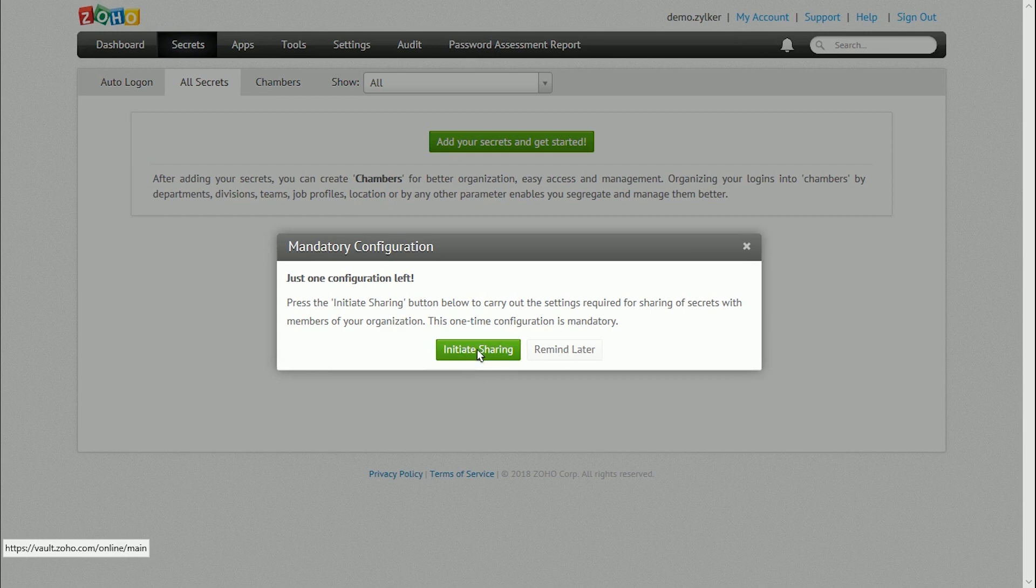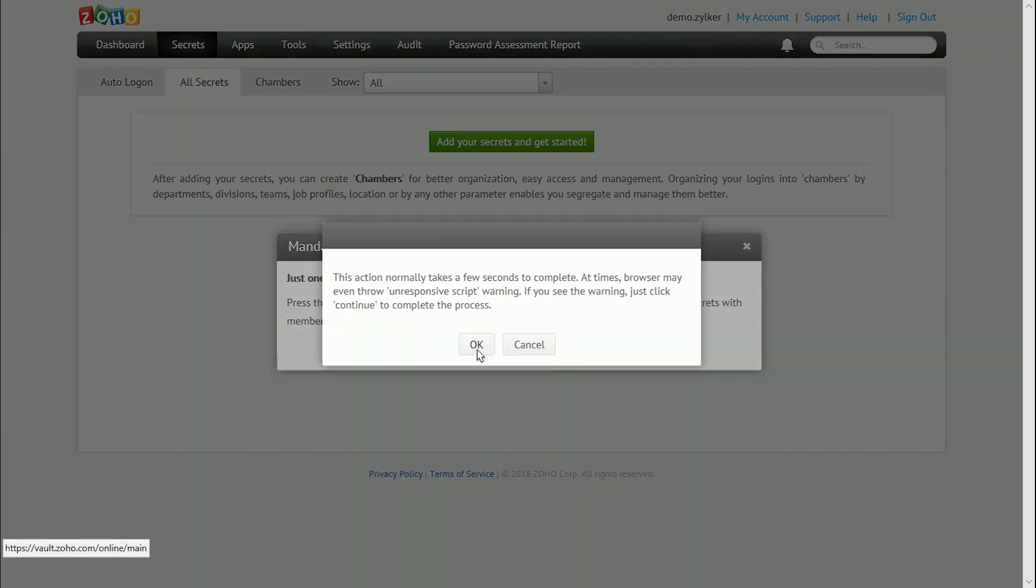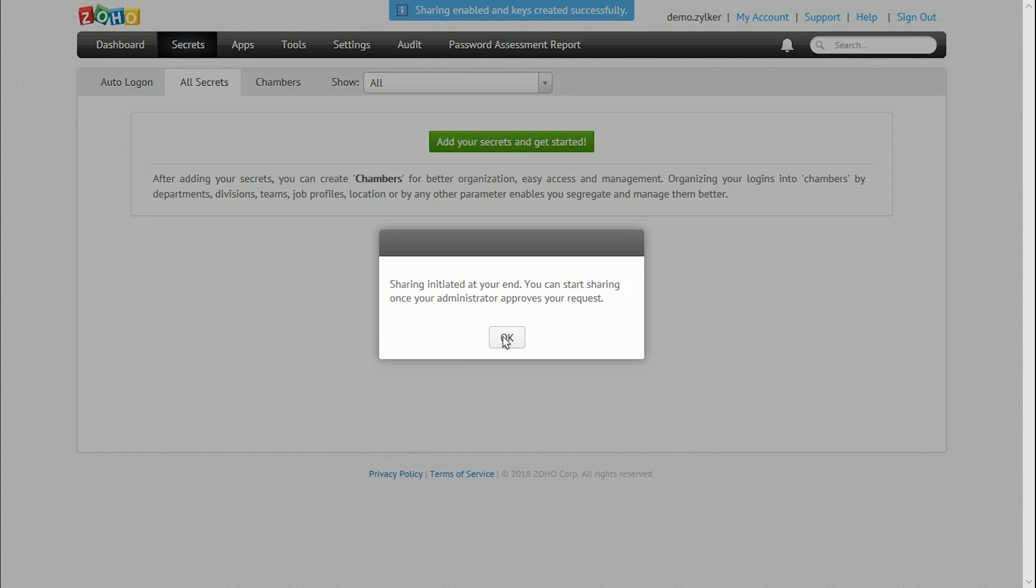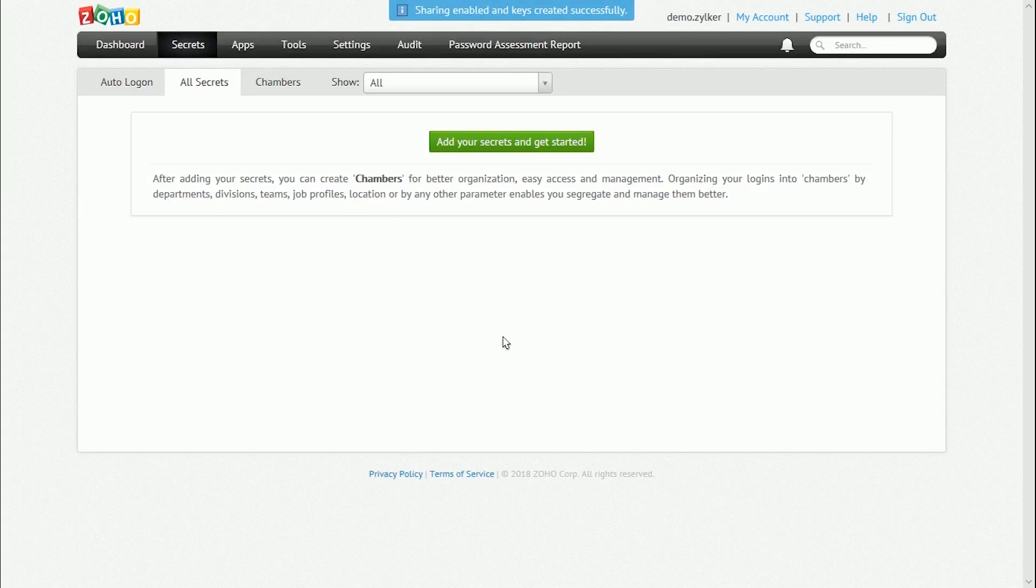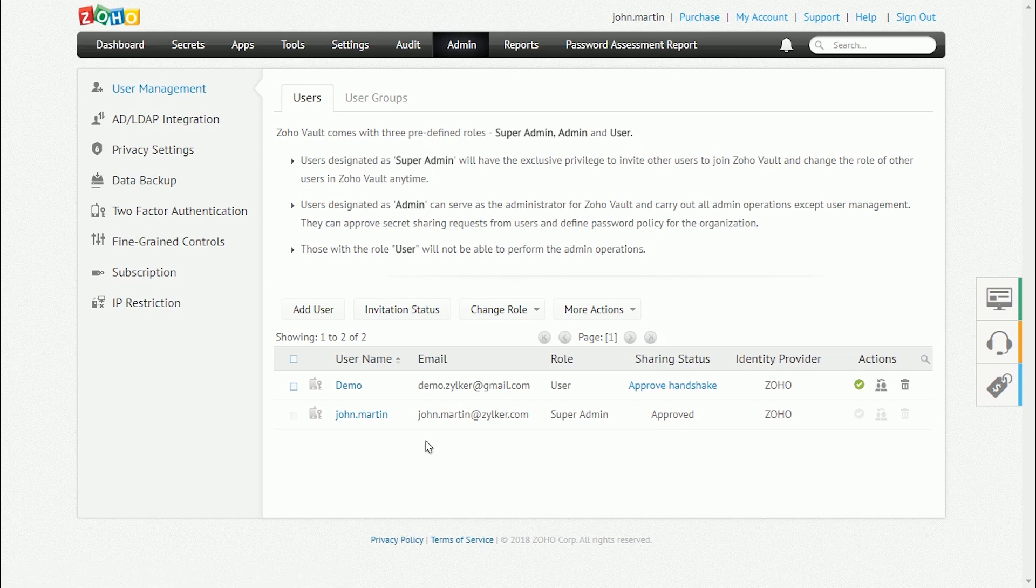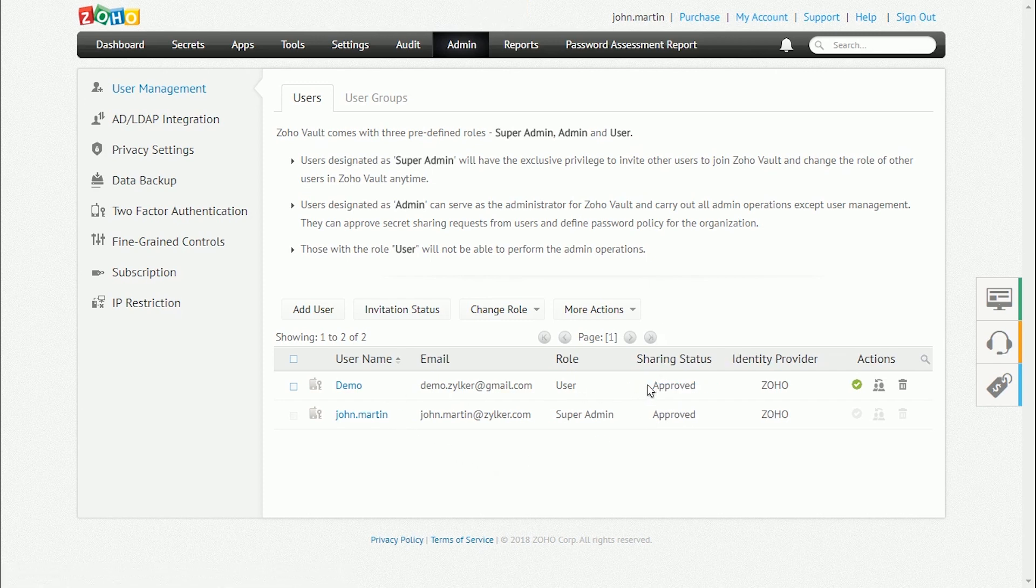Password sharing has to be approved for all users and administrators. Once the password sharing process is initiated, any administrator can approve the sharing request from users. In order for a user to share secrets with others, they need to initiate sharing and get approval from an admin.